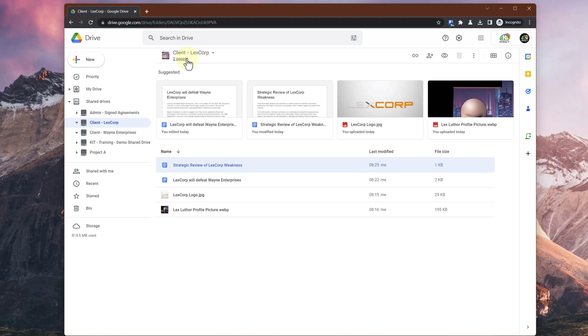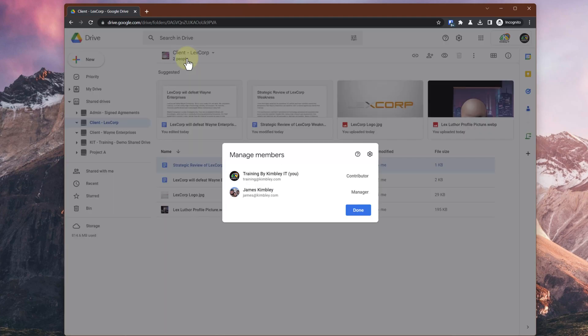Moving a file is just drag and drop from one shared drive to another, but you have to be a manager on the source shared drive — the one you're moving the file from — to be able to move it into another shared drive. If you are not a manager and you can't move it, click on the members icon — the two people listed underneath the name of the shared drive. It will list who the other managers are, and you can ask one of those to upgrade your permissions so you can move files from one shared drive to another.